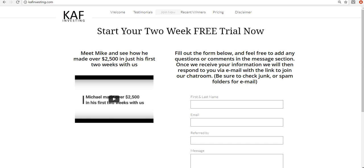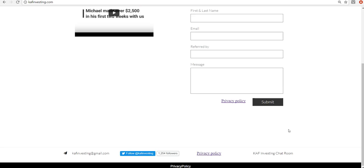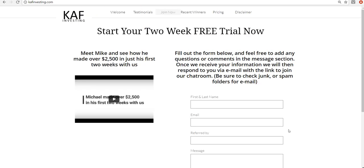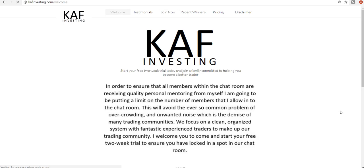Before I get into that, this is my website, kafinvesting.com. We'd love to have you come join us on a free two-week trial. Head over here, fill out the form, click submit. I'll email you the information that you need and we'll get you in. I will be limiting how many people I allow into the chat room just to make sure that I can offer everyone one-on-one assistance and mentoring.